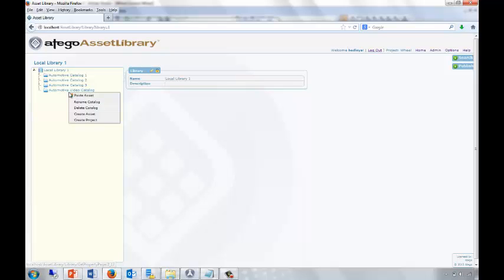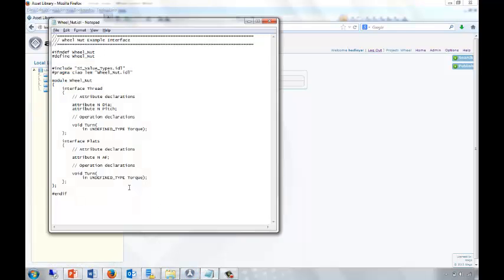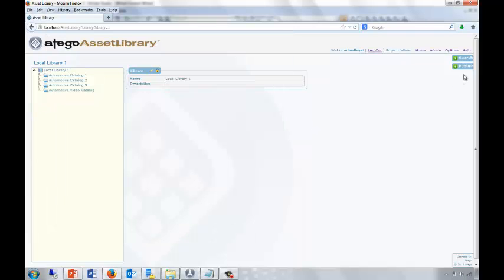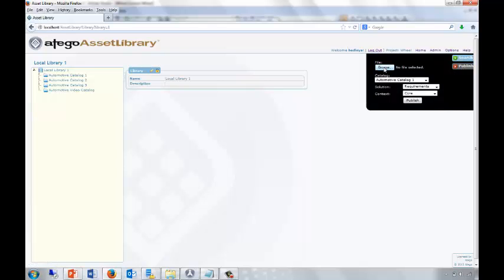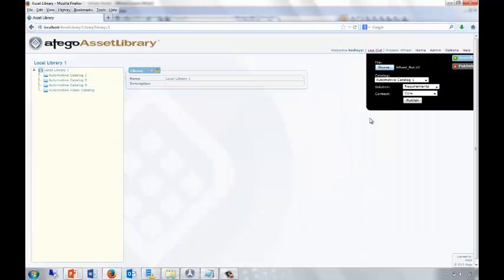I can publish in a number of ways. I could just create a component — an asset — by right-clicking and start typing. Or I can publish assets that are already documented. Here's a very simple interface definition file for a wheel nut. Let's publish that into our new catalogue. We simply select Publish and find the file.